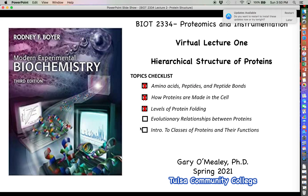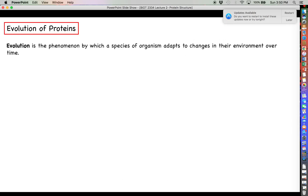Welcome back for more proteomics. This next video is going to be an important discussion about the evolutionary relationships that different proteins have with each other, and how proteins within an organism can actually change over time. Let's start by defining evolution.